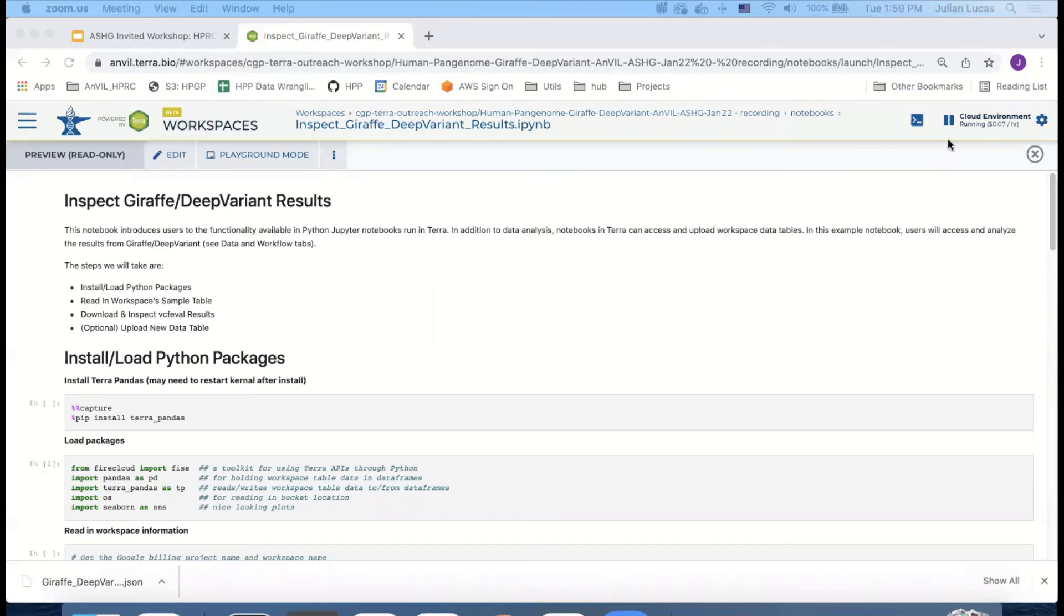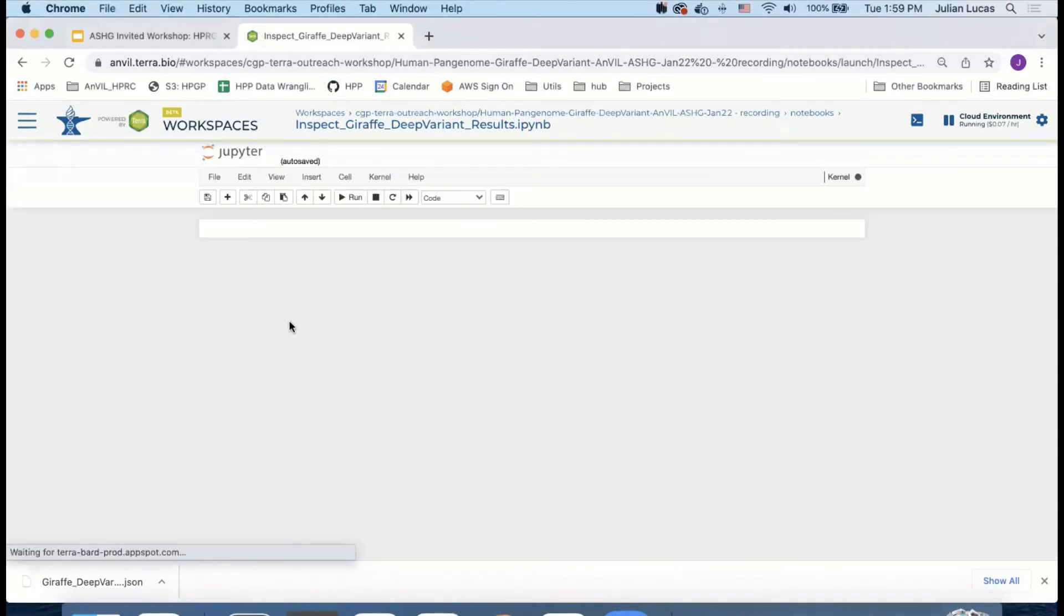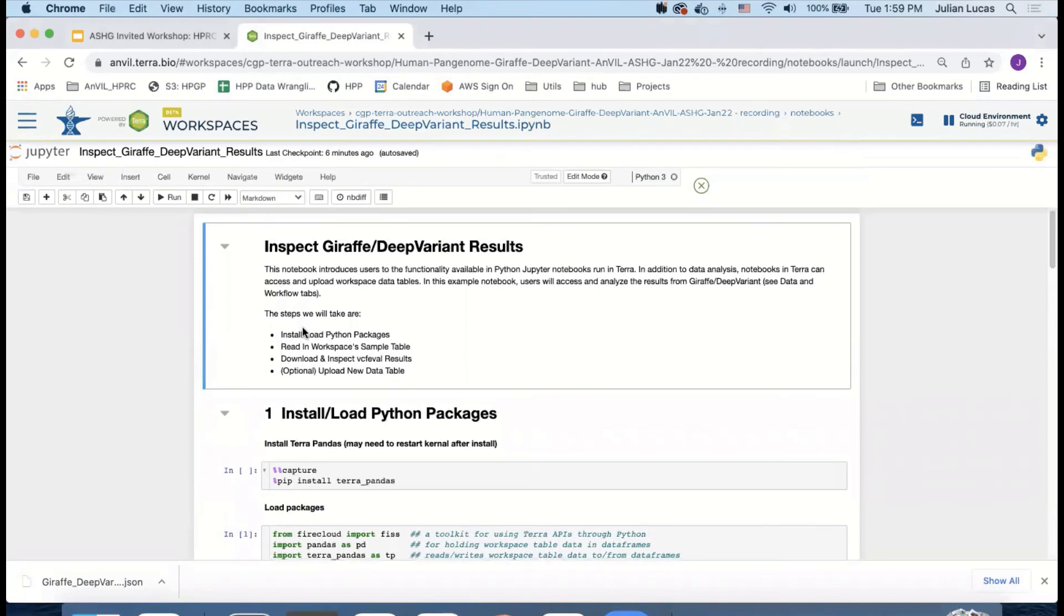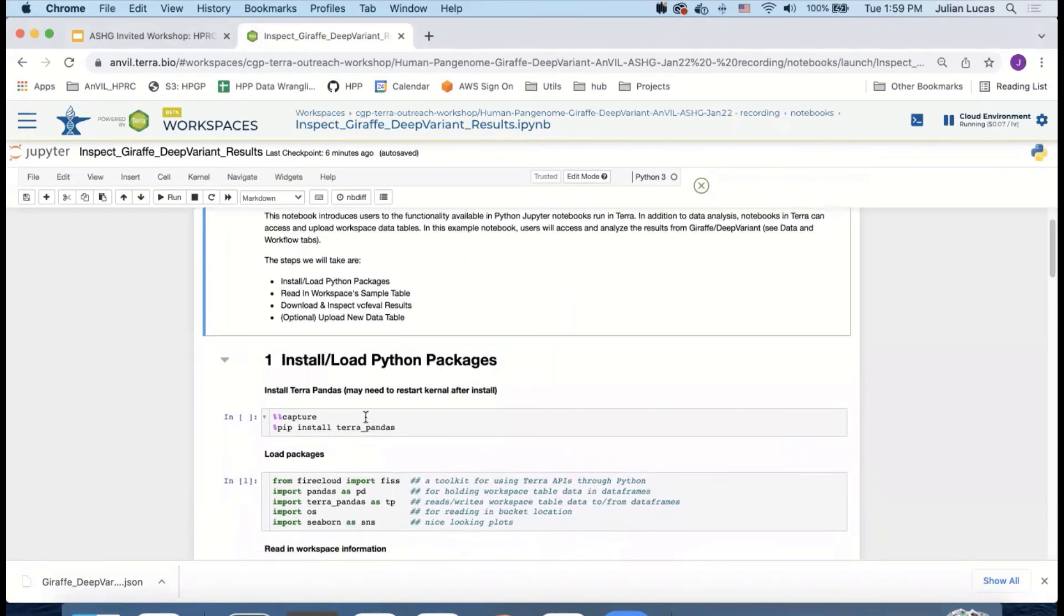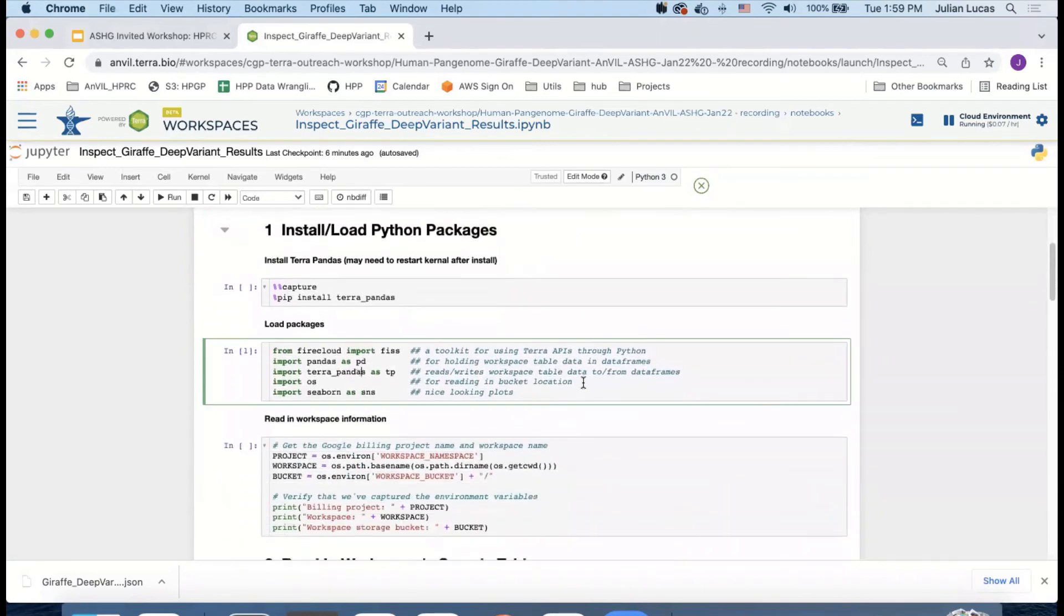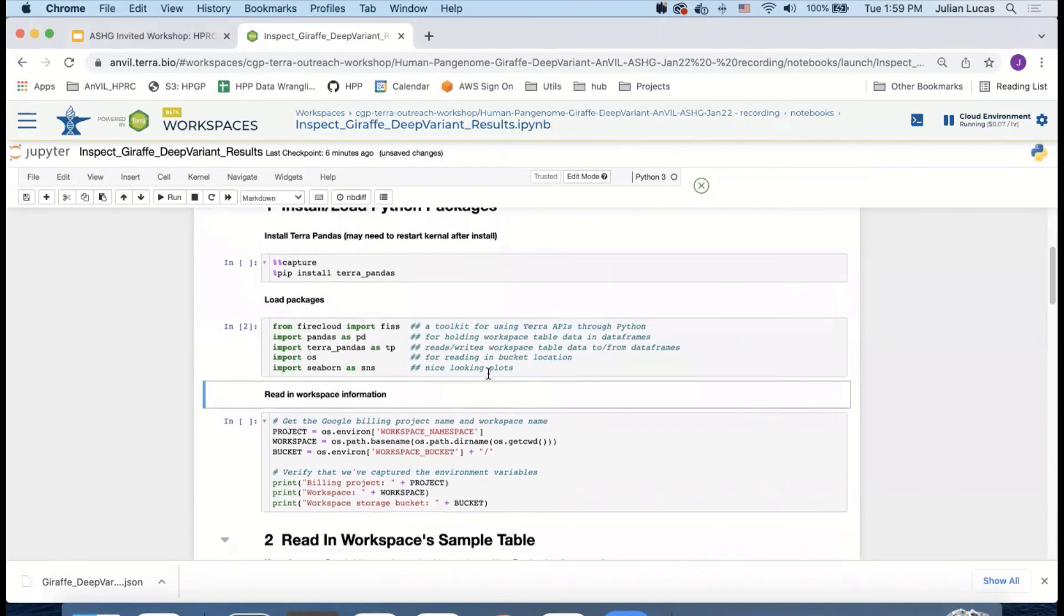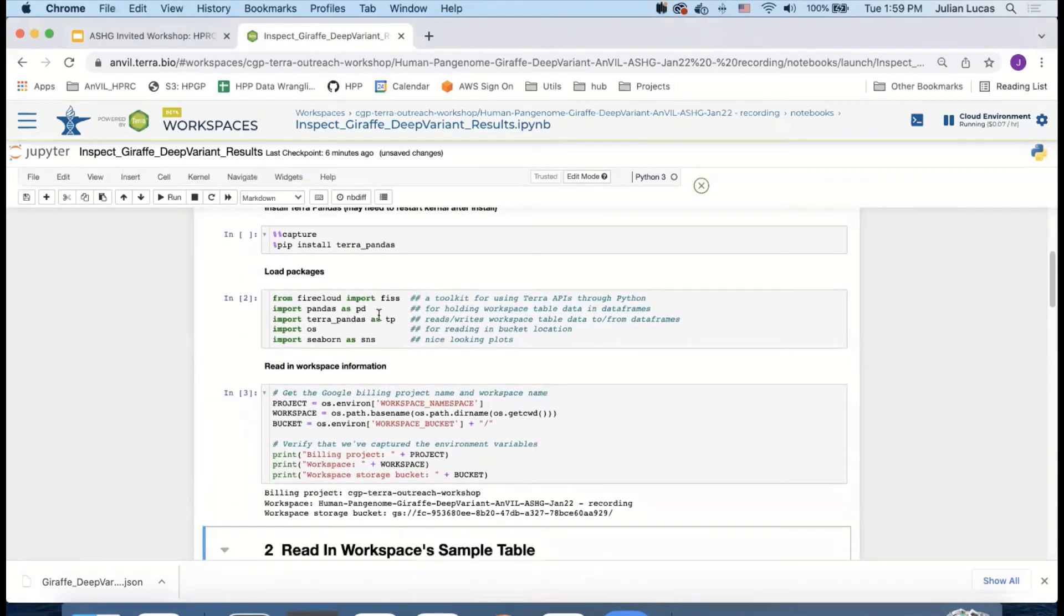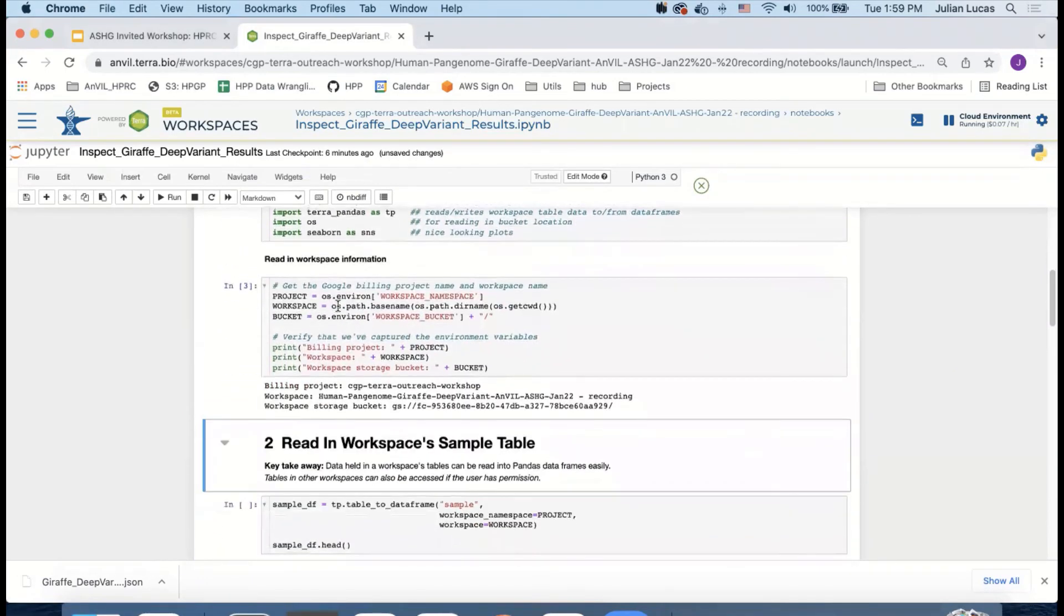Okay, so we can see there are cloud environments running now. And I can press enter to start running this notebook. So I have already installed Terra Pandas, just a note. So I can go ahead and start at this cell. If you're not familiar with Jupyter Notebooks, in order to run a command, you can click in the cell and press shift return. So the first two things I've done is load packages, which we're going to use. And then I read in the workspace information, which includes the billing project, which in this particular example is the CGP Terra outreach workshop, and then the name of the workspace, which is dash recording in this case, along with the workspace bucket.